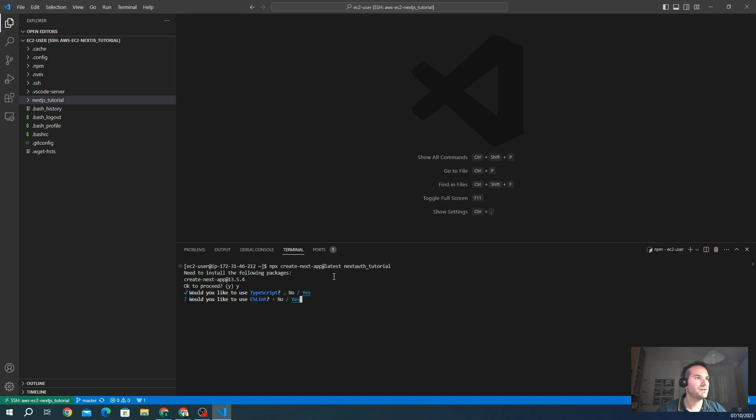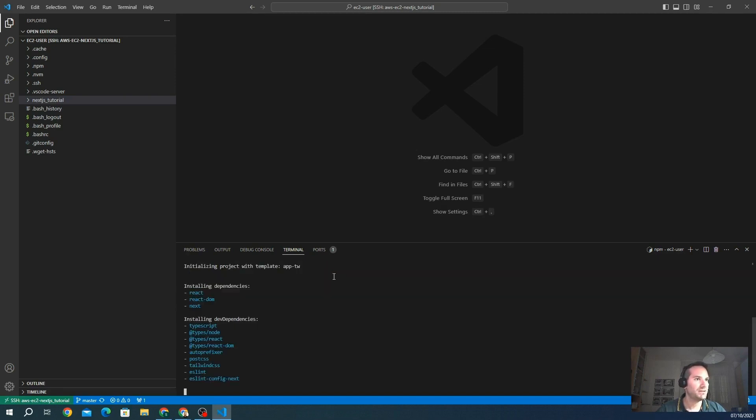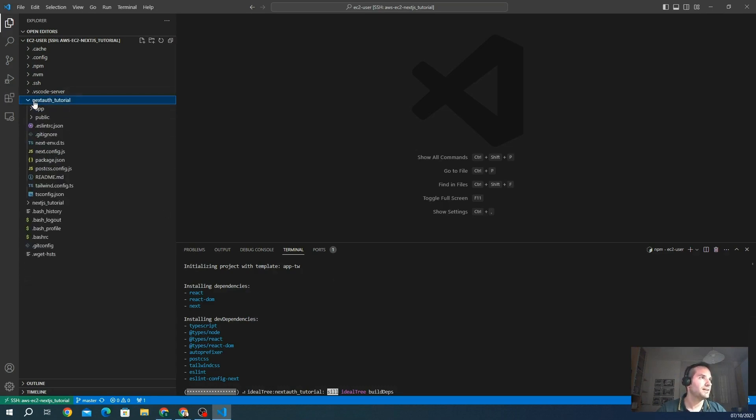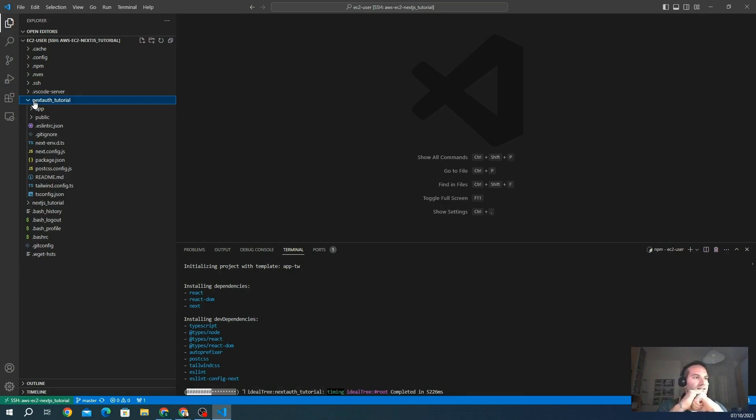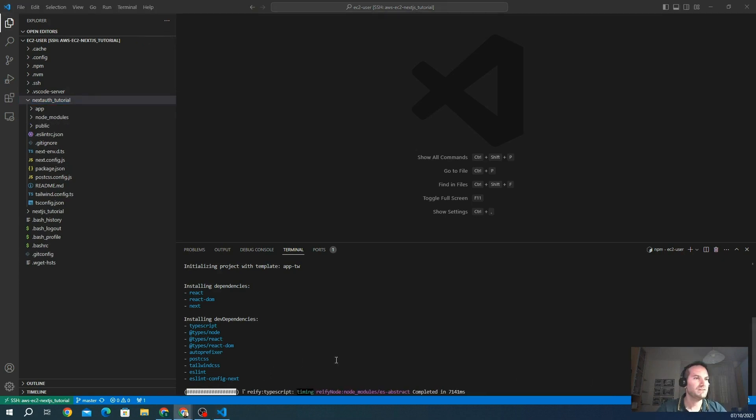We're going to use TypeScript, ESLint, and Tailwind. We don't need source directory. We use App Router. We don't need import alias. And here we go, we have a new project that is called NextAuth tutorial. This is installing all the dependencies. We wait a little bit. Almost done.